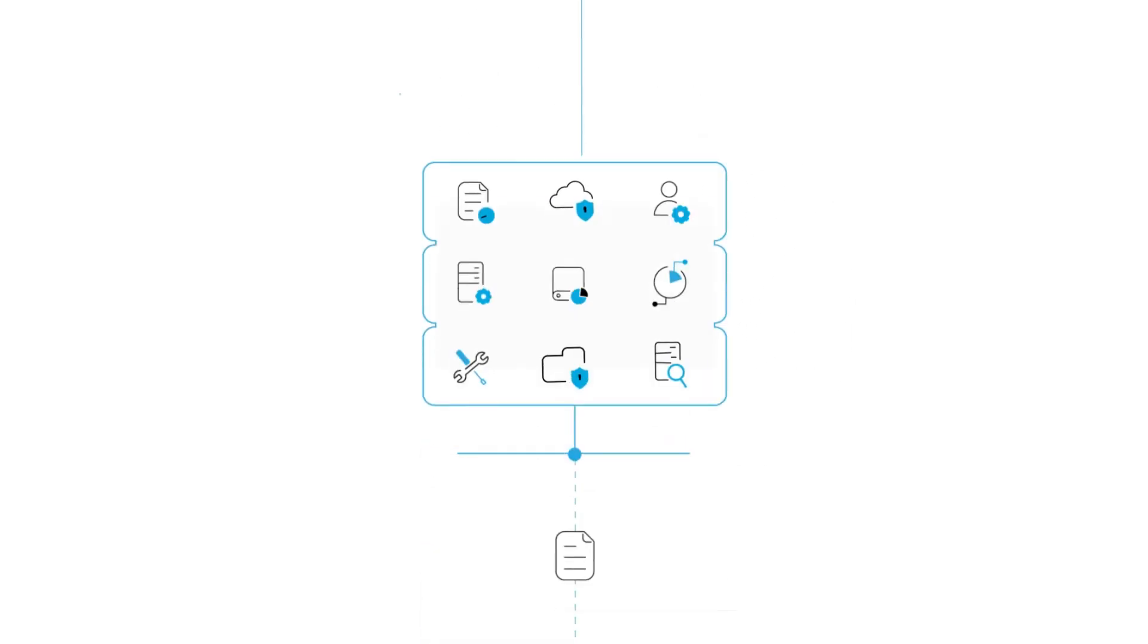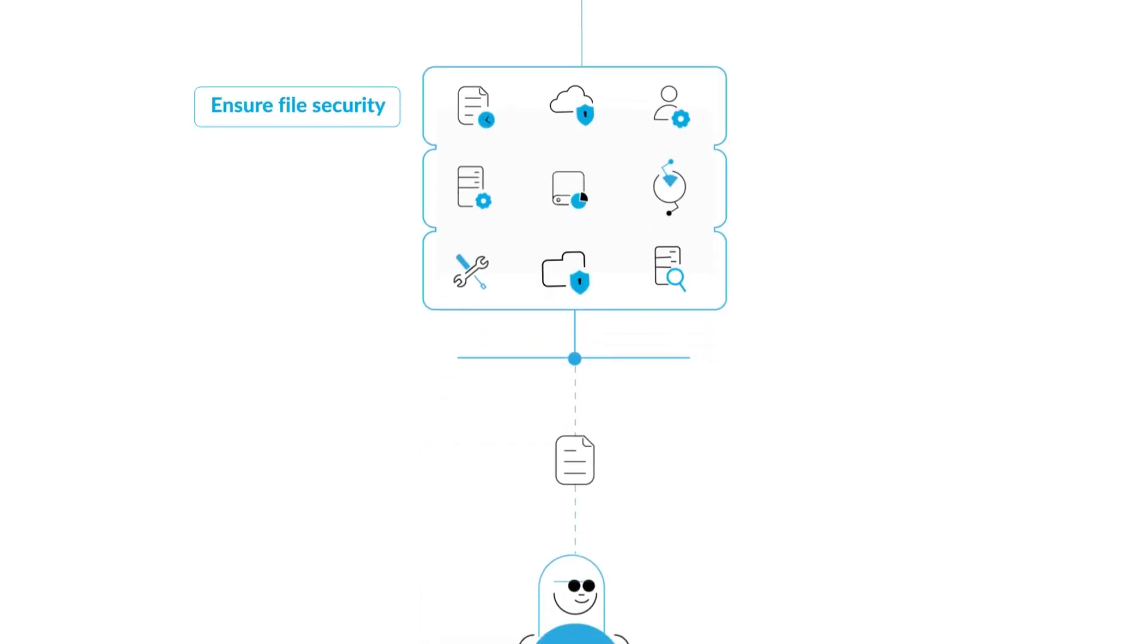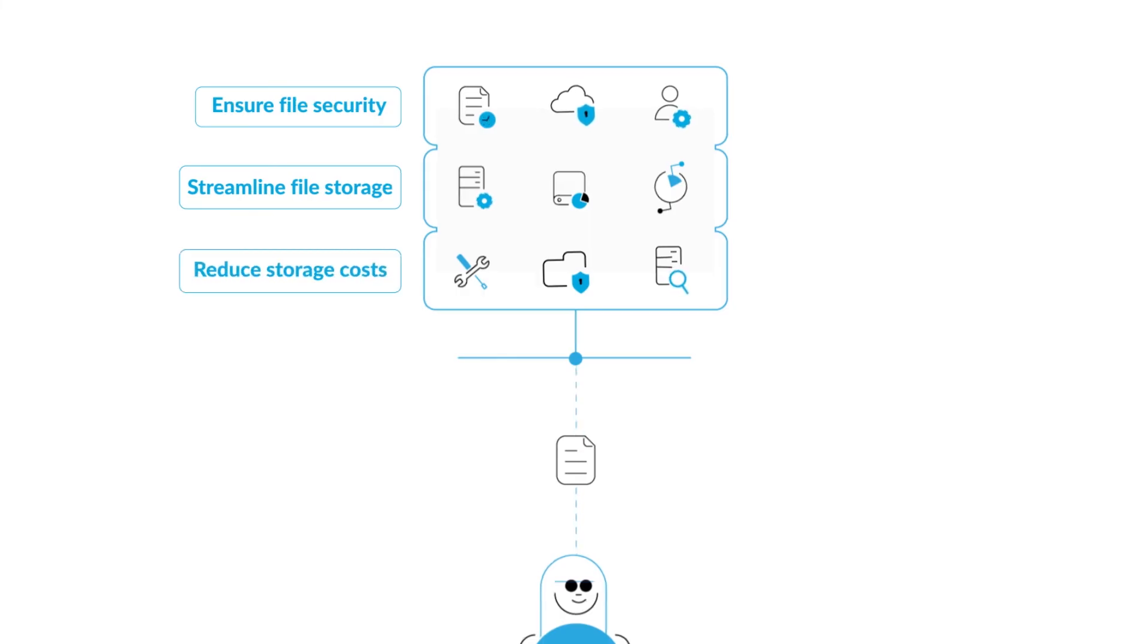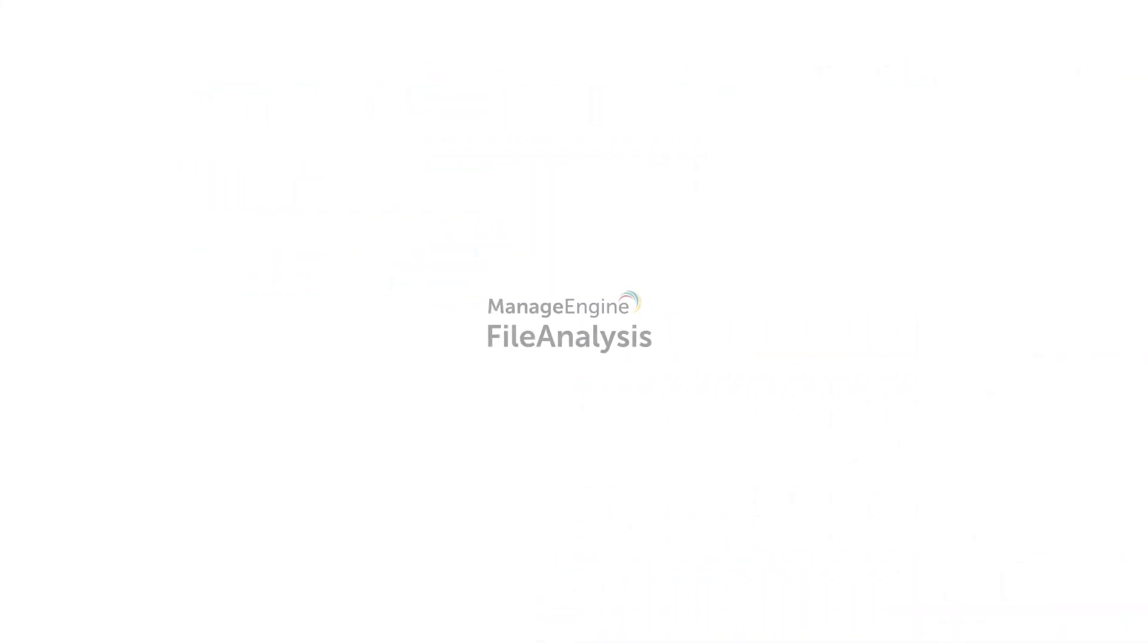Schedule a demo today to learn how you can ensure file security, streamline your file storage, and reduce storage costs with ManageEngine File Analysis.